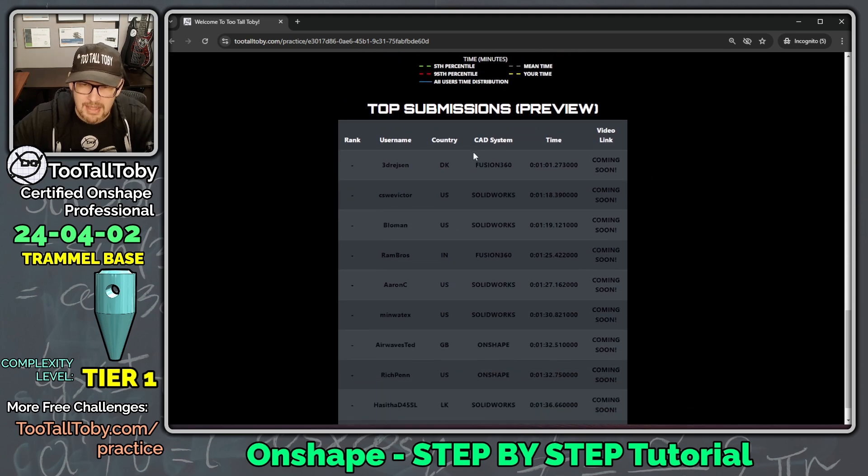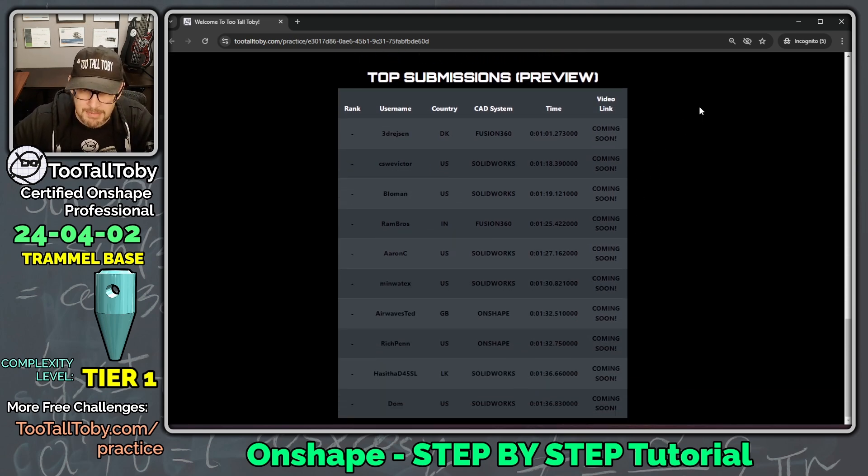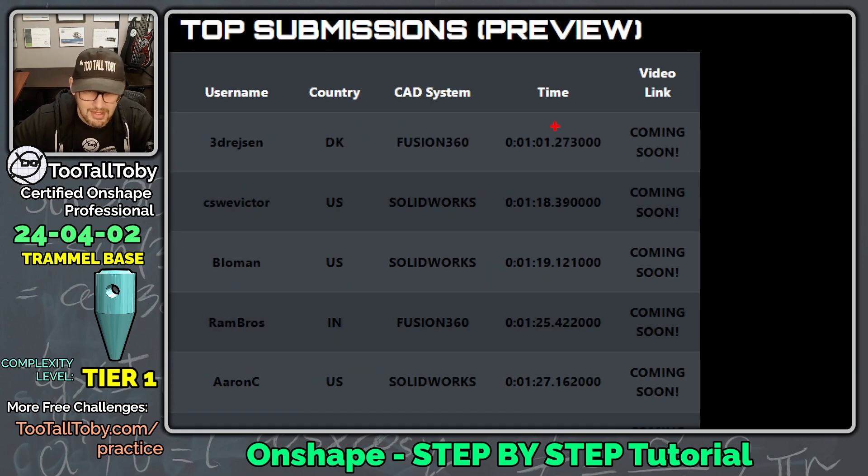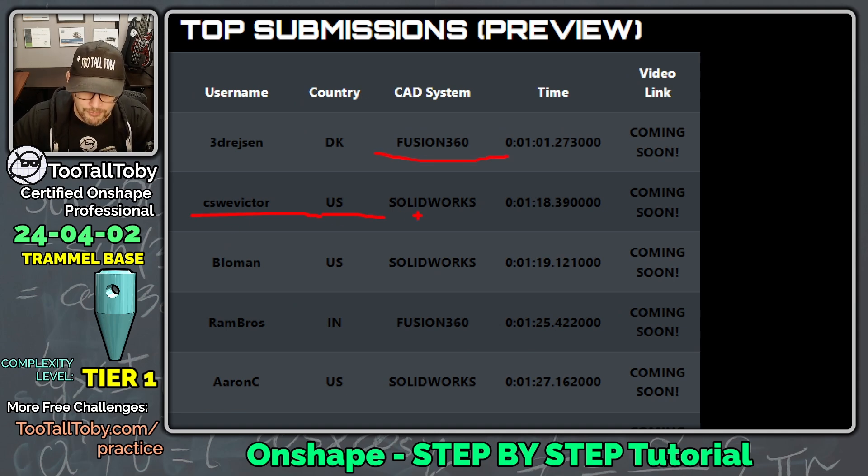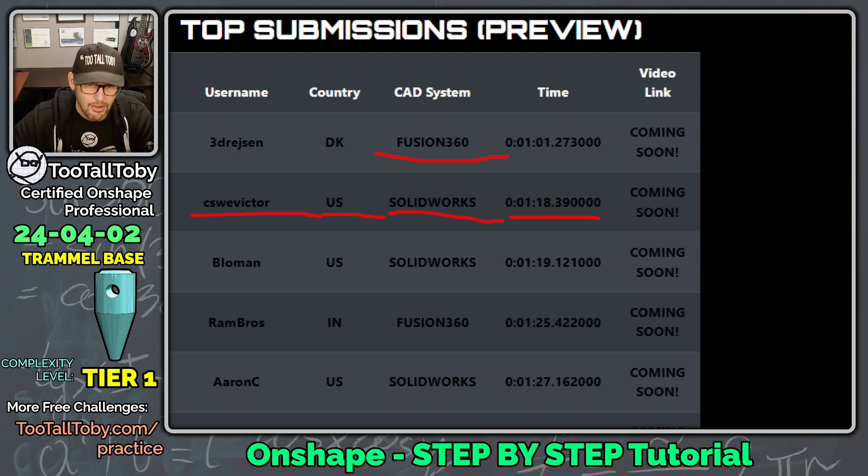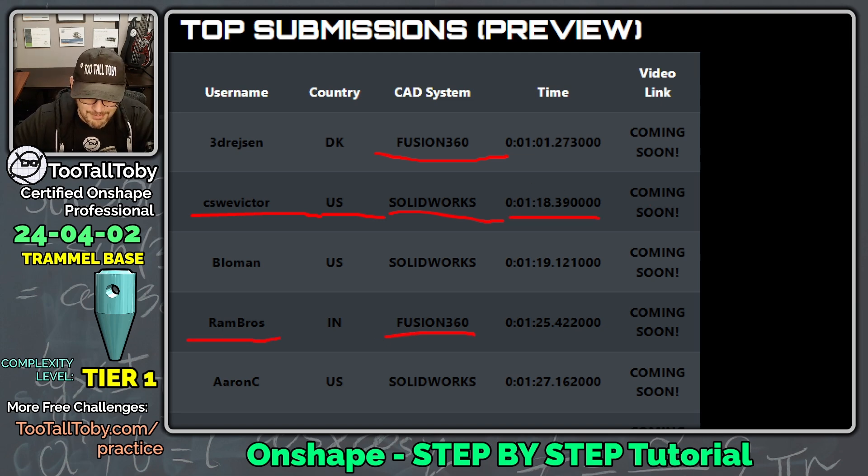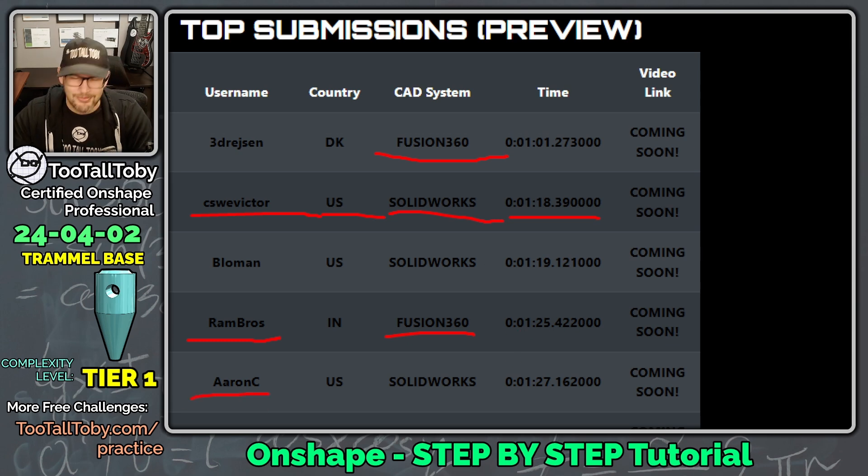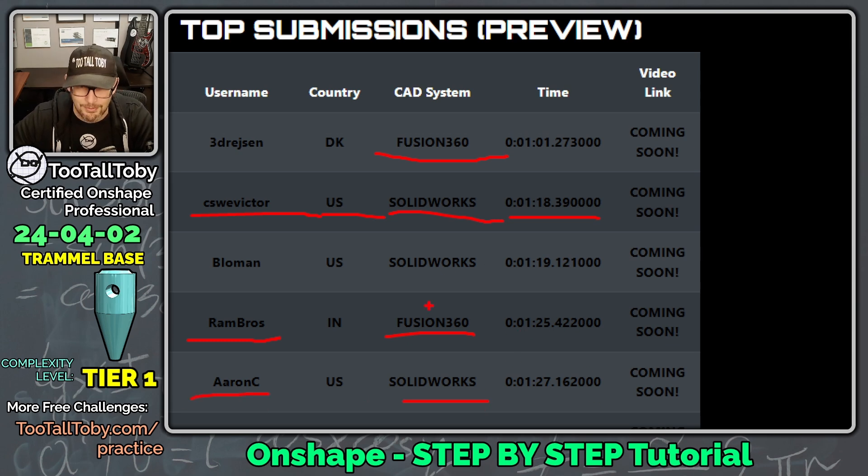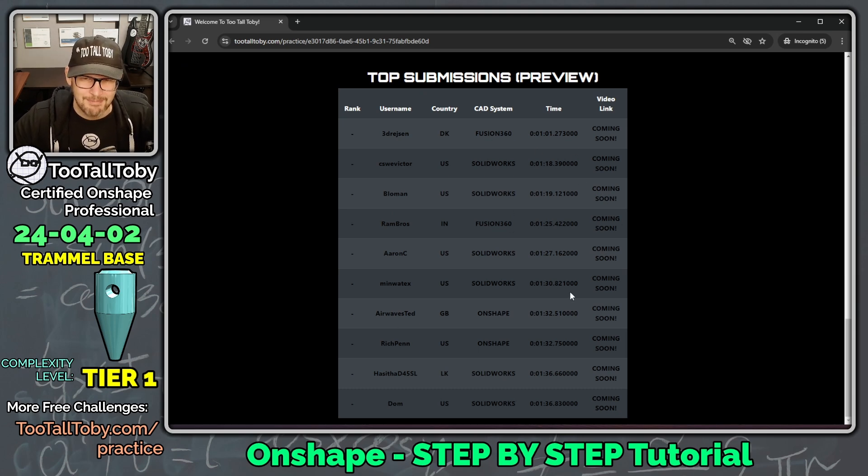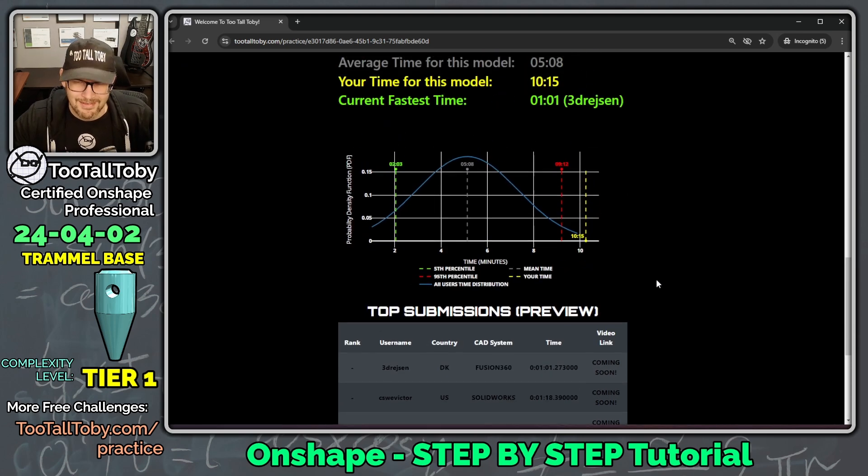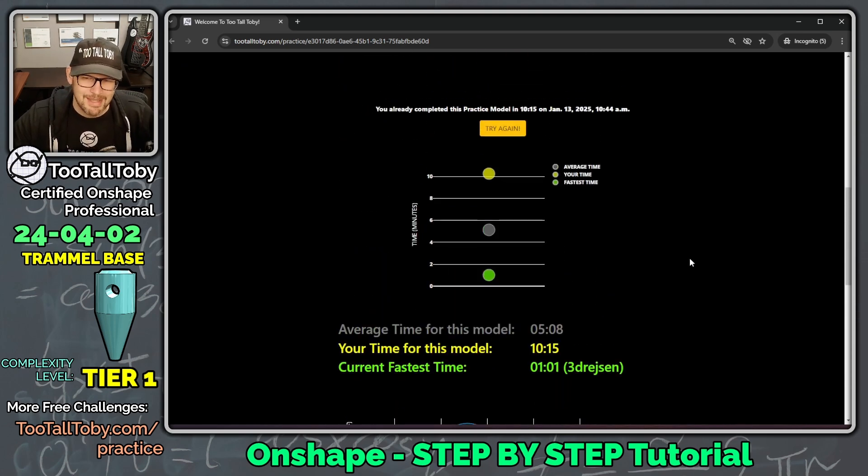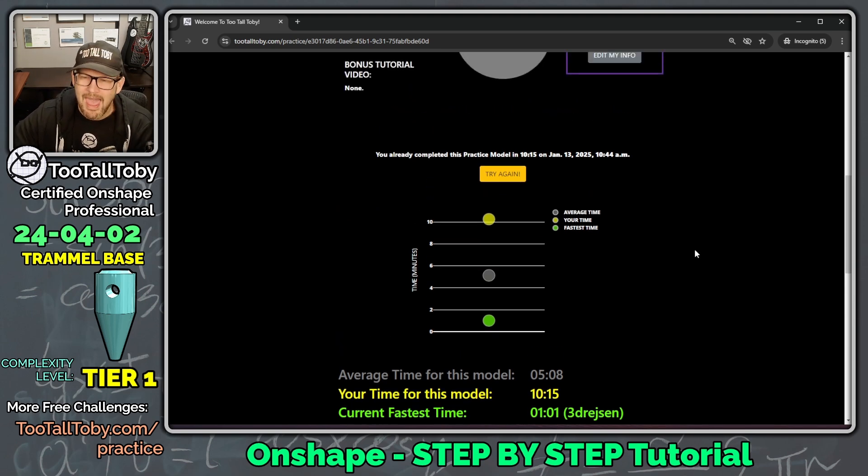I can even see what the different CAD systems were from the people that were getting this done the fastest. This guy was using Fusion 360. Nice. CSWE Victor, that's our former world champion using SOLIDWORKS. 1 minute, 18 seconds. Wow. Rambrose, another former world champion using Fusion 360. Aaron C., our third place finisher in the world championship using SOLIDWORKS. We got users using all kinds of different CAD systems here in the top 10. That is absolutely awesome to be able to see so much variety of this app.